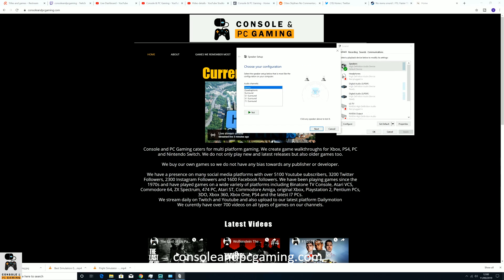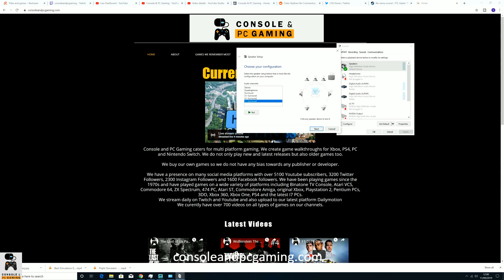For some reason, sometimes you will get it on 5.1 surround or 7.1 surround. And if you haven't got these speakers, some of the sounds are coming from some of these speakers. So maybe the dialogue might be coming from the center or the back. So you just need to put it on stereo and that always works for me.